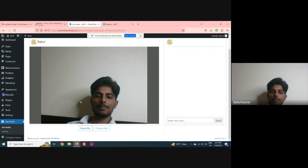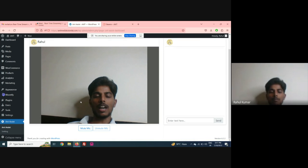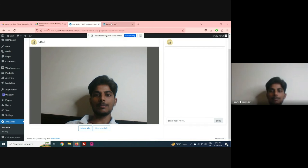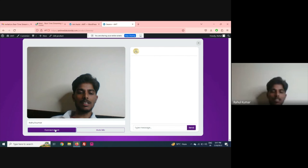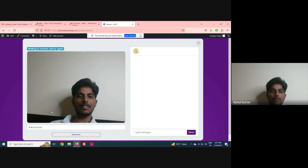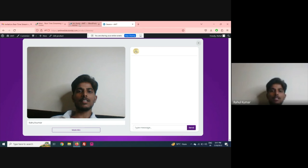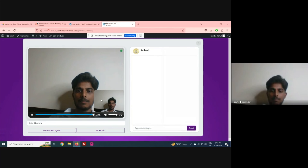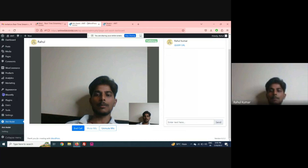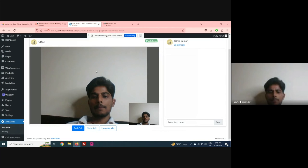The admin is live. The user will click 'Connect Agent', and you can see it is waiting to receive the call by the agent.